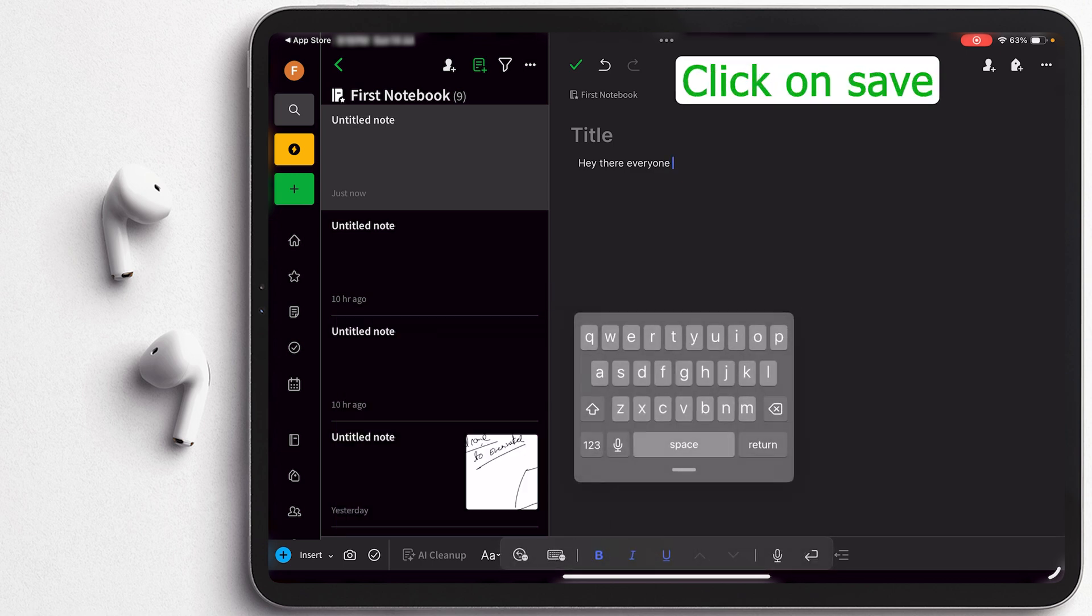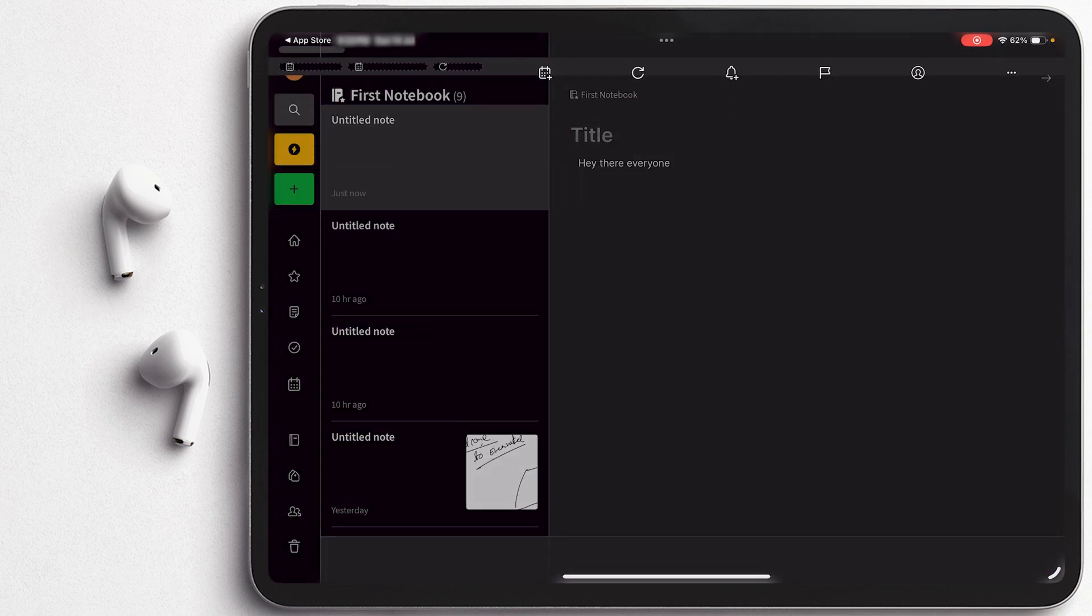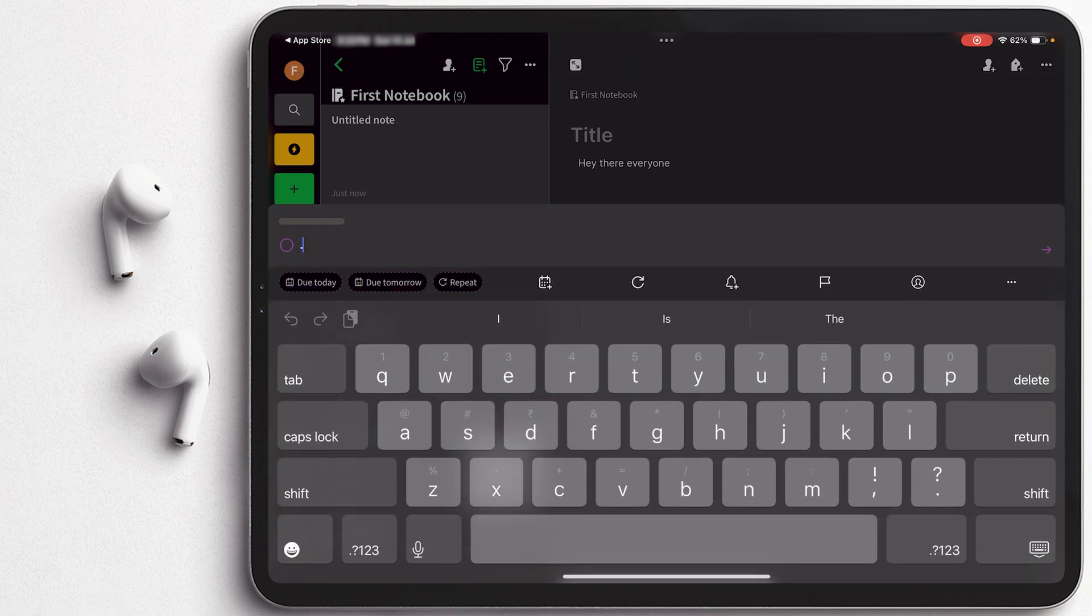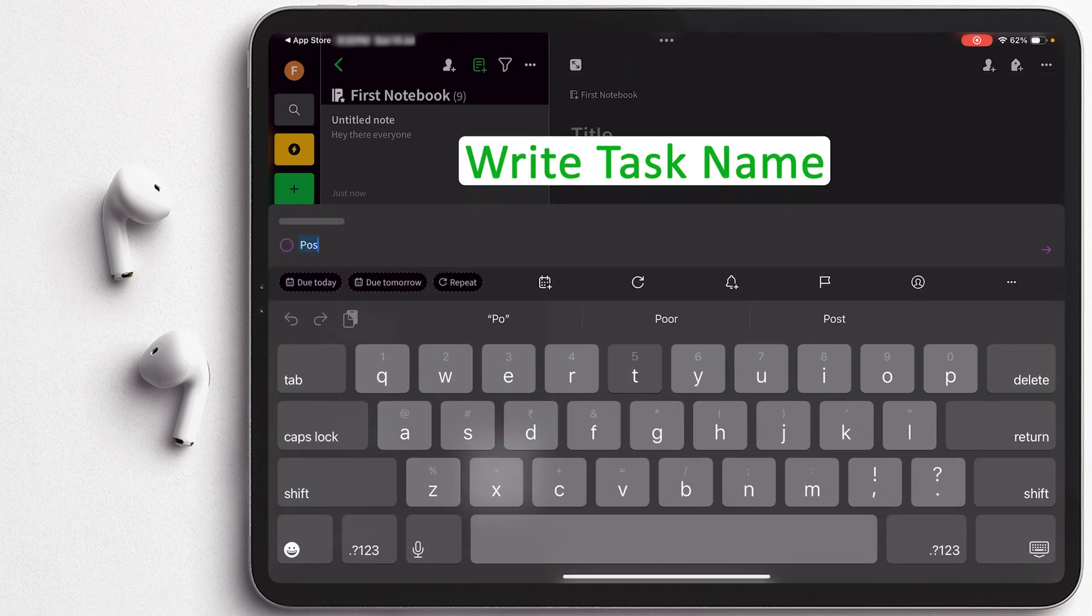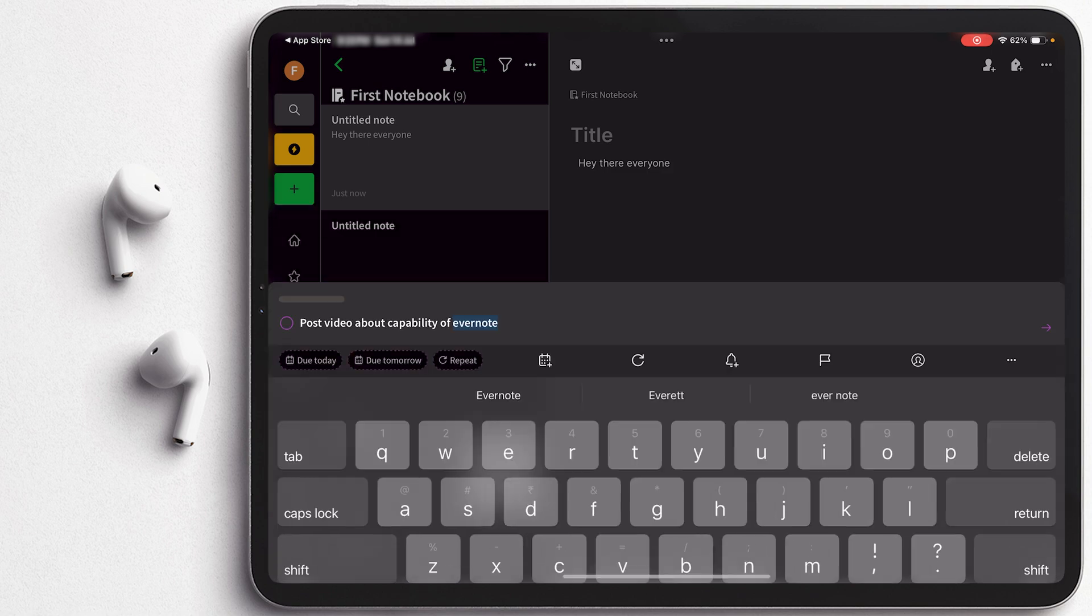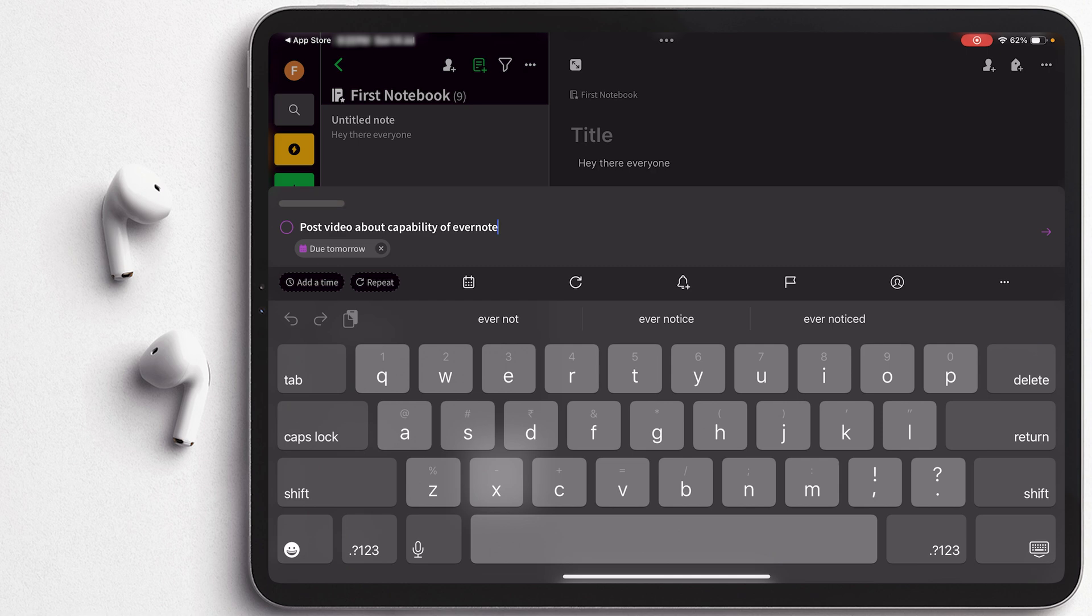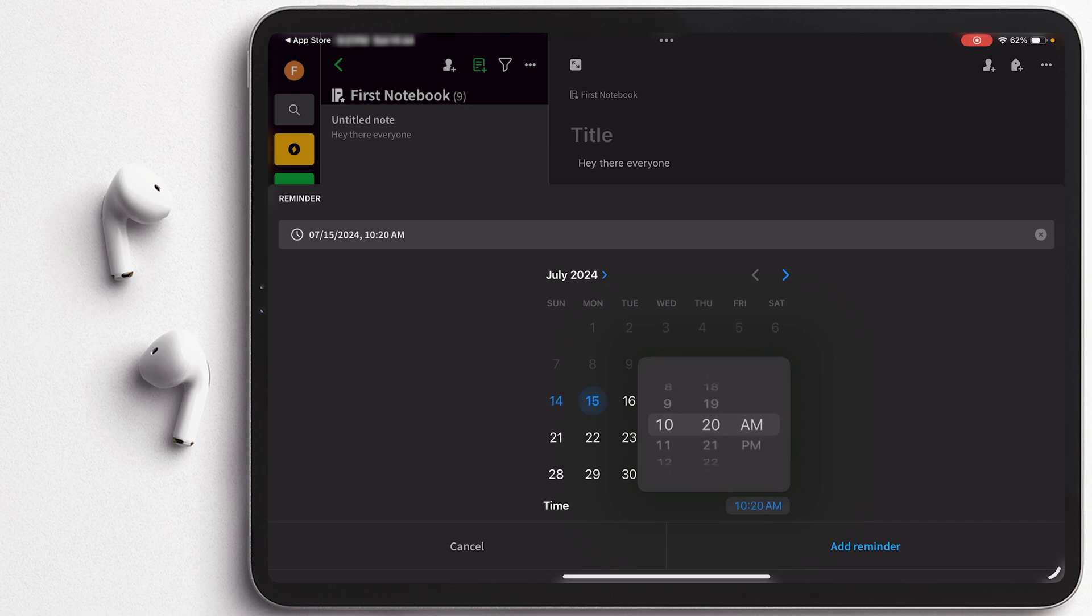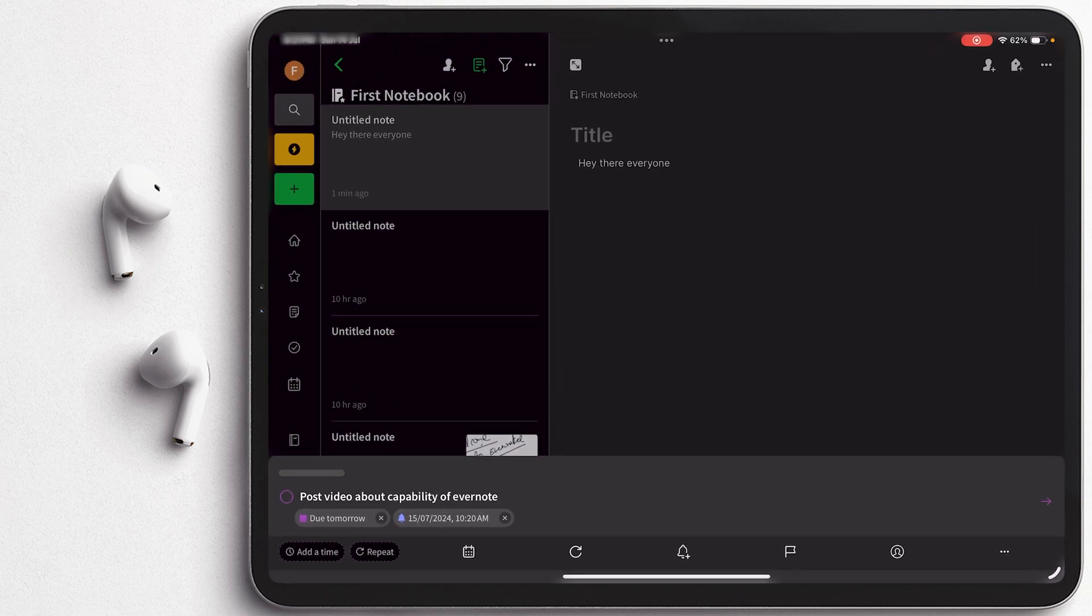So now I'm gonna click here on save button on the top. Now if I click here on this plus button, this time I can add a task and I can give this task a name, for example 'Post video about capability of Evernote'. And I can add this to my list and I'm gonna make it due tomorrow. And I can also set up my reminder time at what time I will be reminded. So I'm gonna make it at 10:20 AM and let's click here on add reminder. And that's how we can also create to-do tasks.